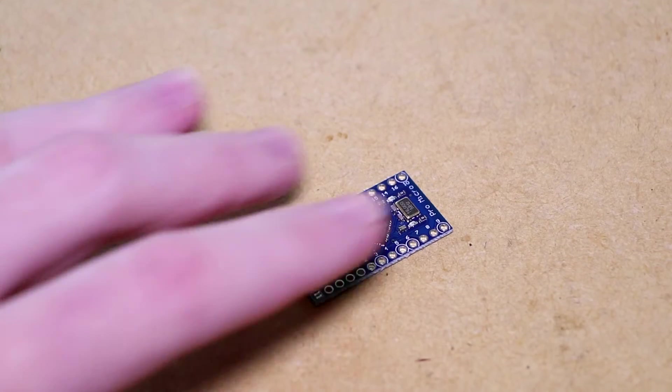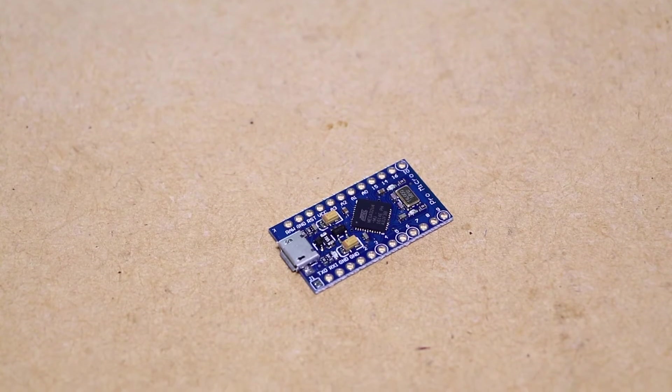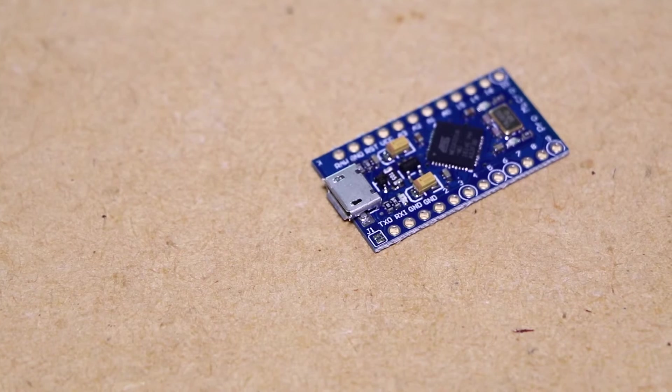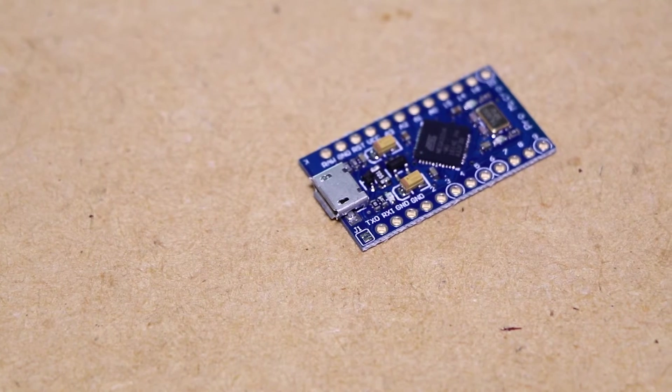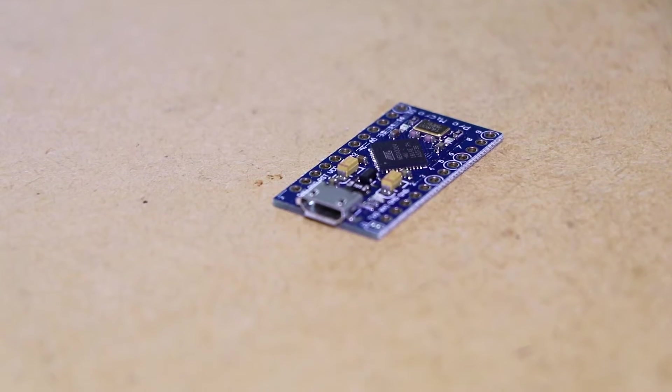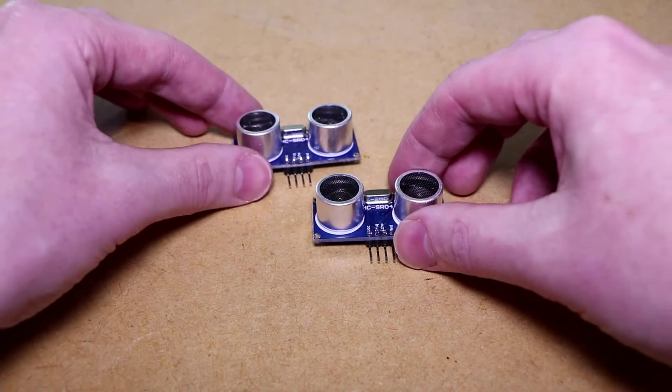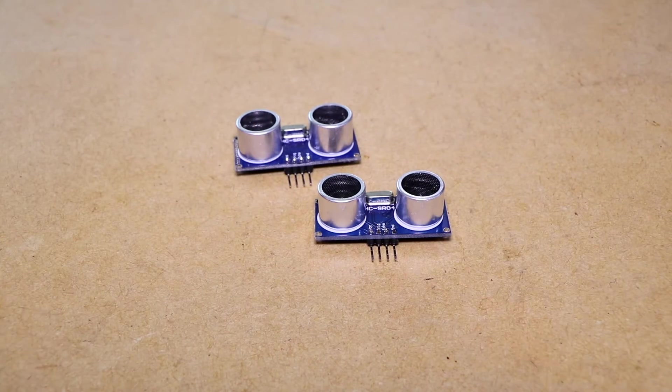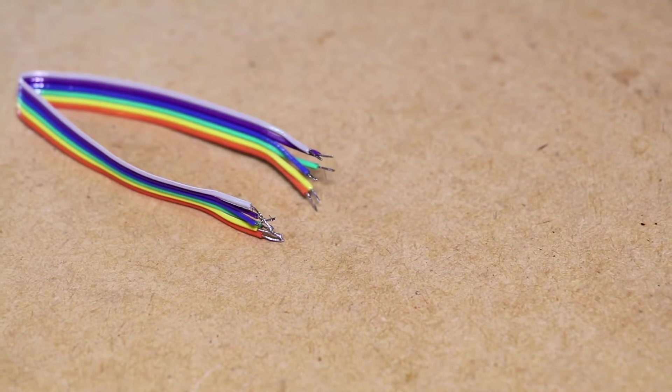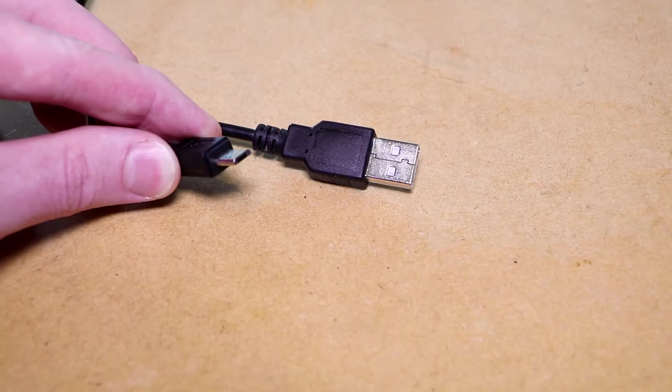For this project you'll be needing an Arduino Pro Micro compatible board. I'll be using this board as it can be used as a USB input device with a computer. You'll also be needing two ultrasonic distance sensors, some wire, and USB cable for the Arduino.